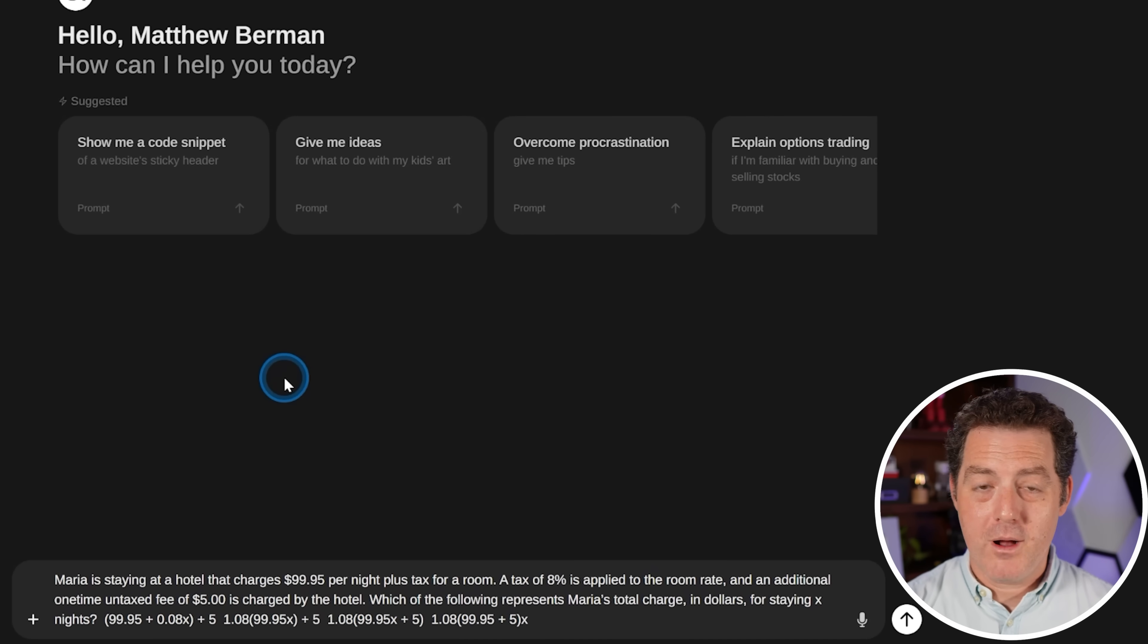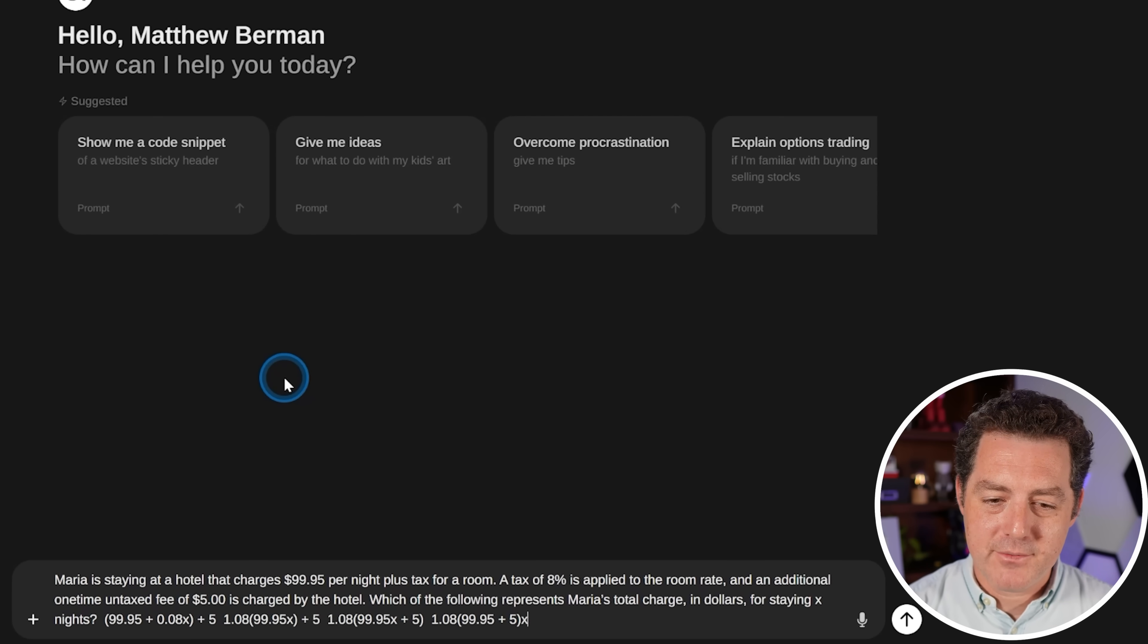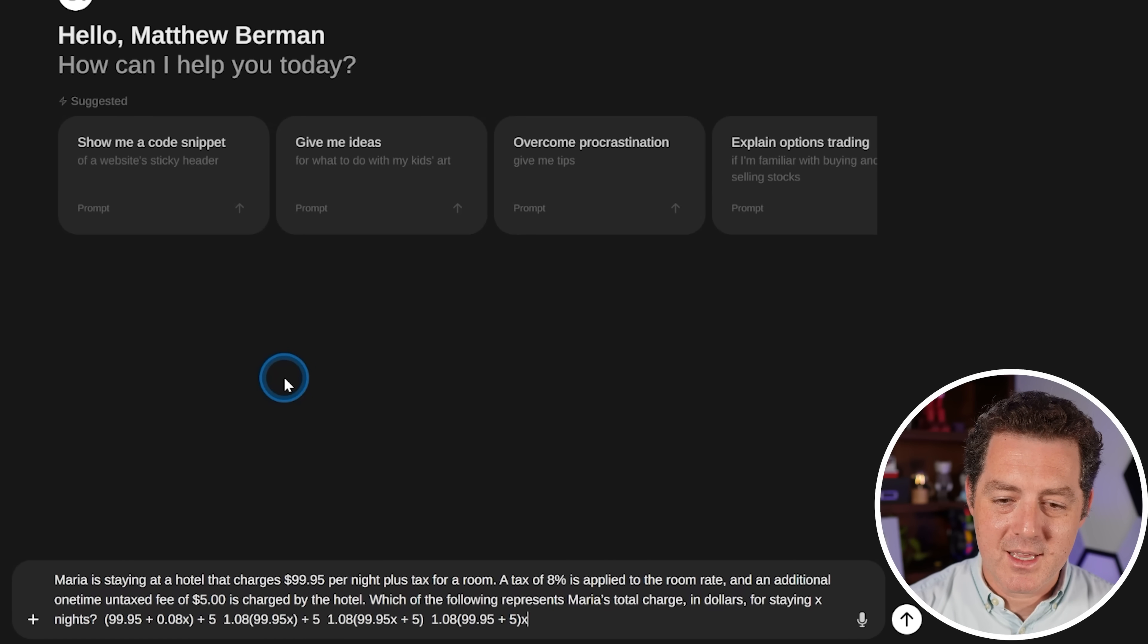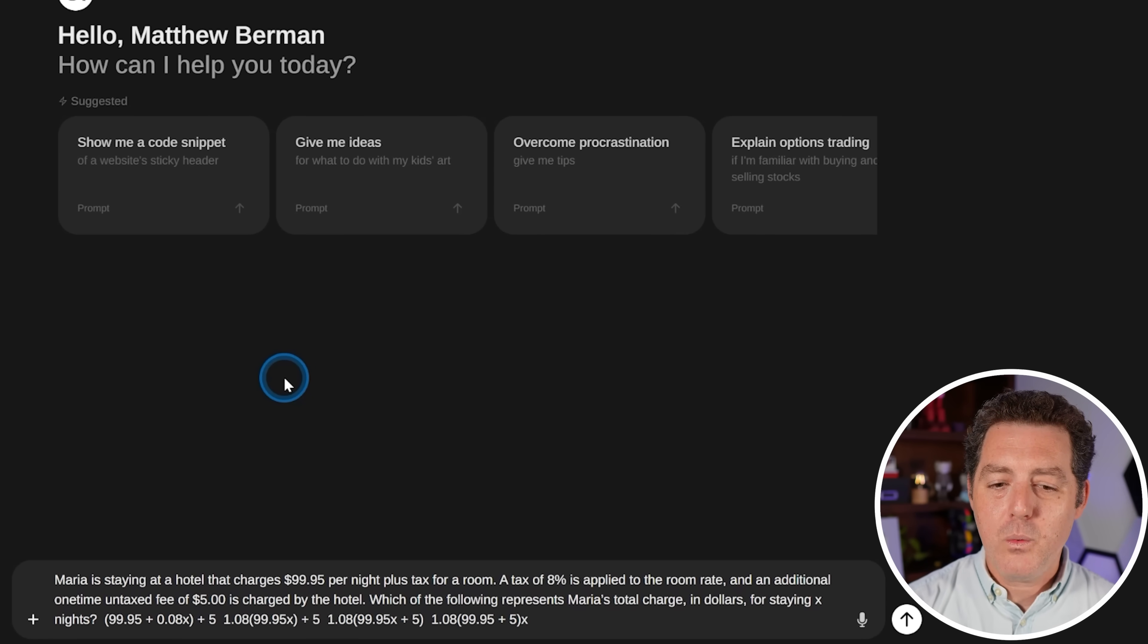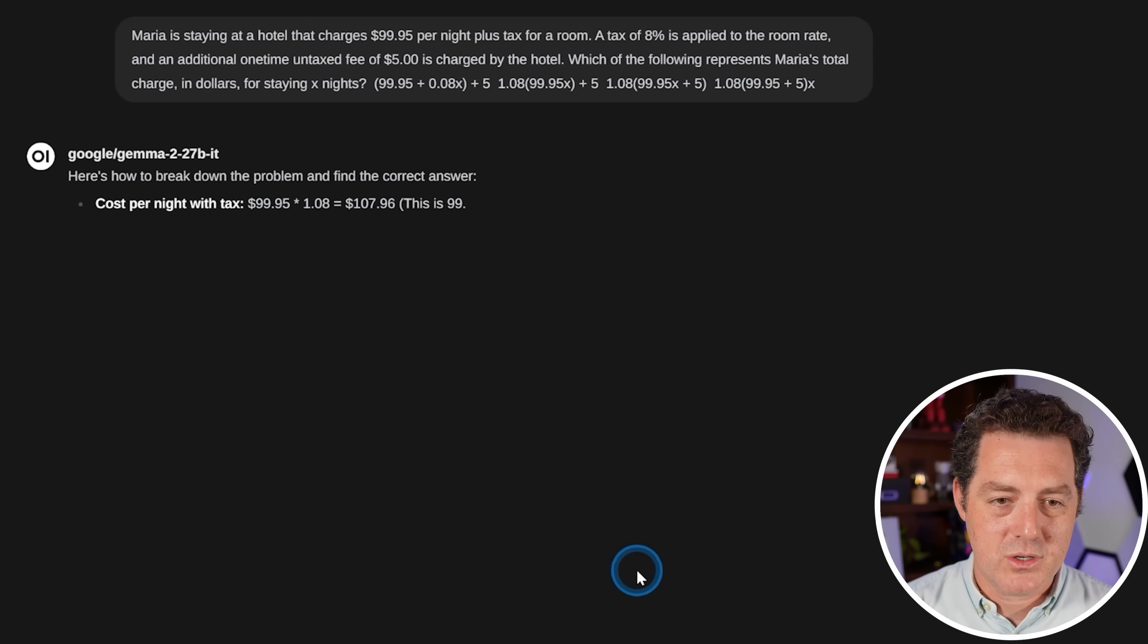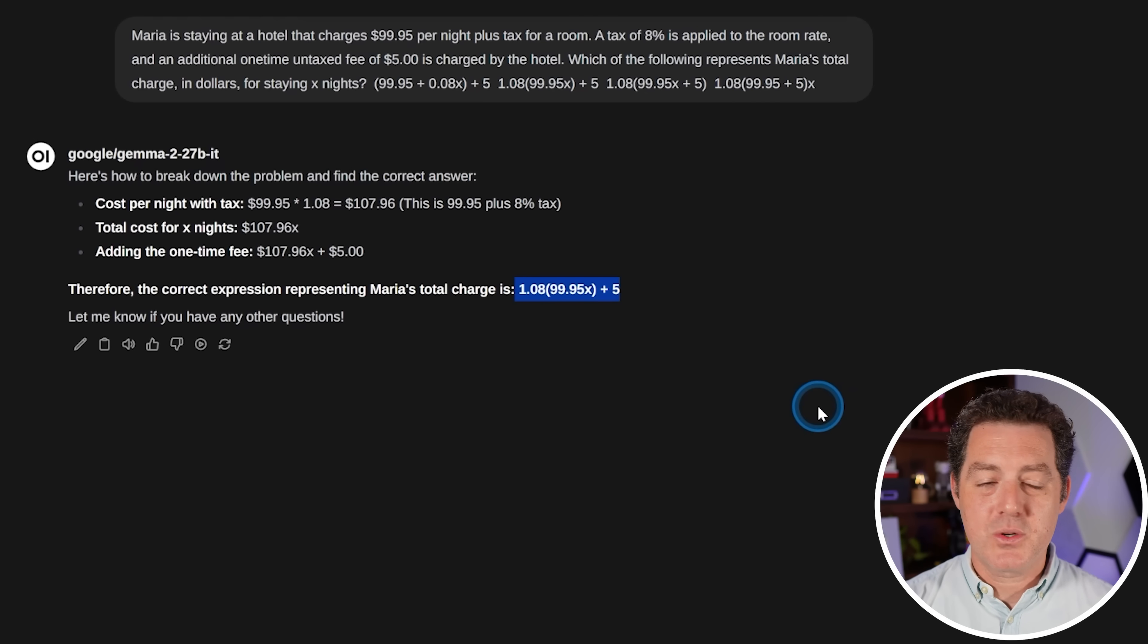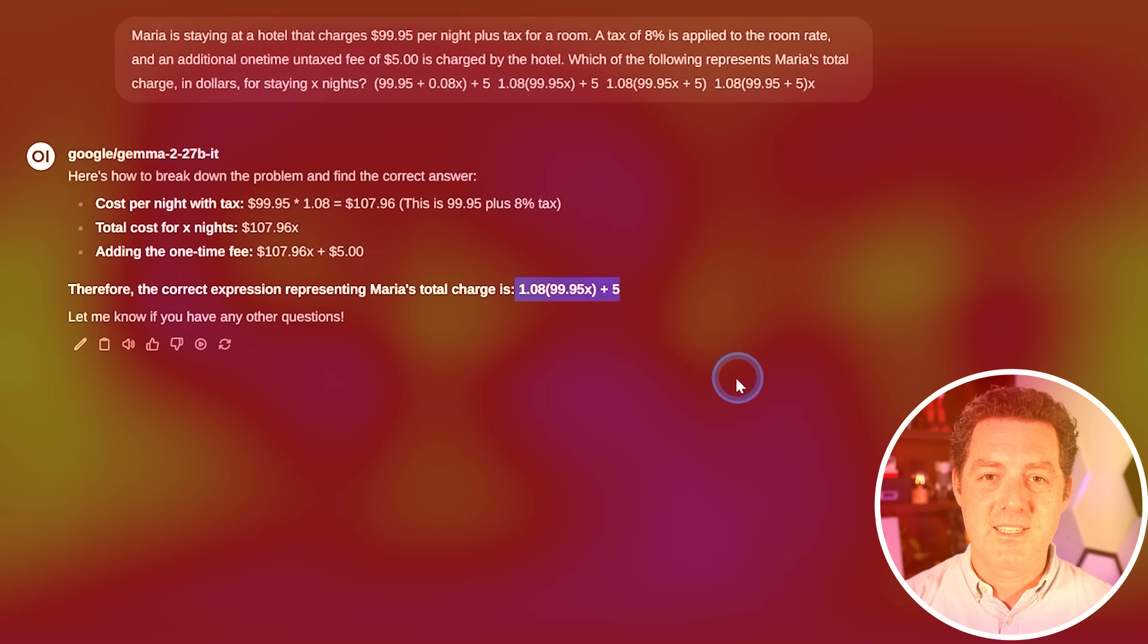All right, next, a math word problem. Maria is staying at a hotel that charges $99.95 per night plus tax for a room. A tax of 8% is applied to the room rate and an additional one-time untaxed fee of $5 is charged by the hotel. Which of the following represents the total charge. And here it is. Perfect. Nice, short, concise, really good. Pass.